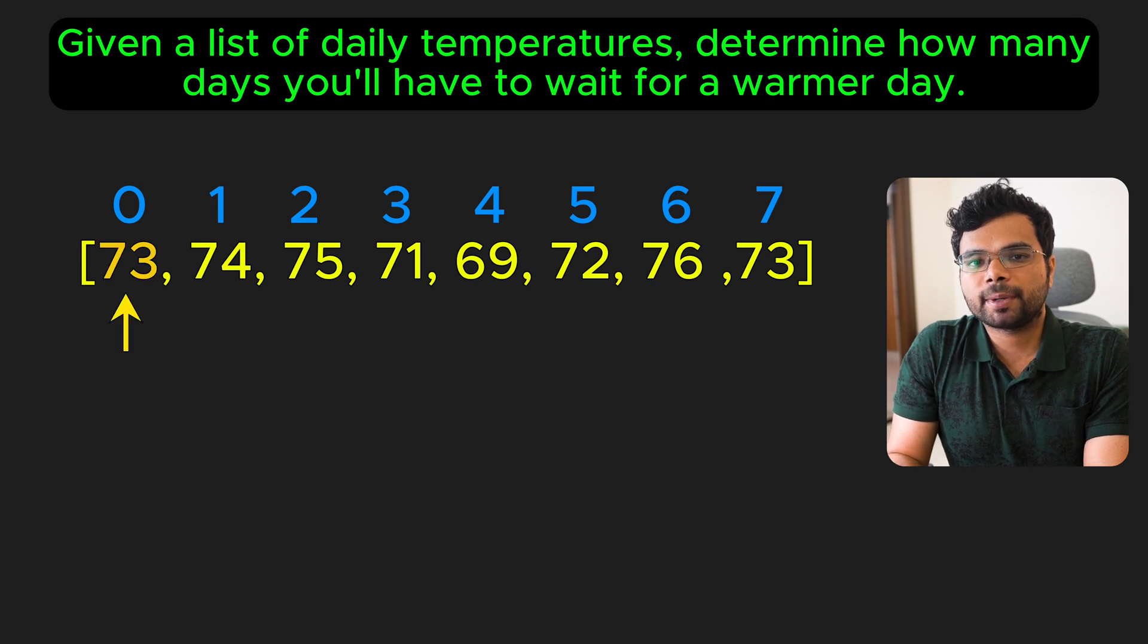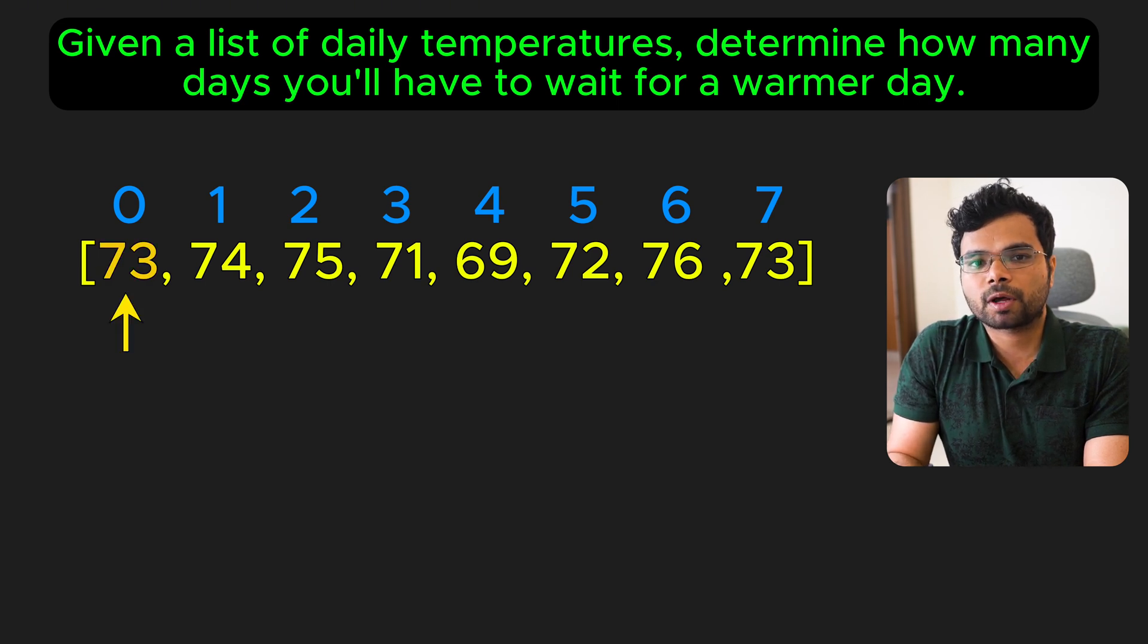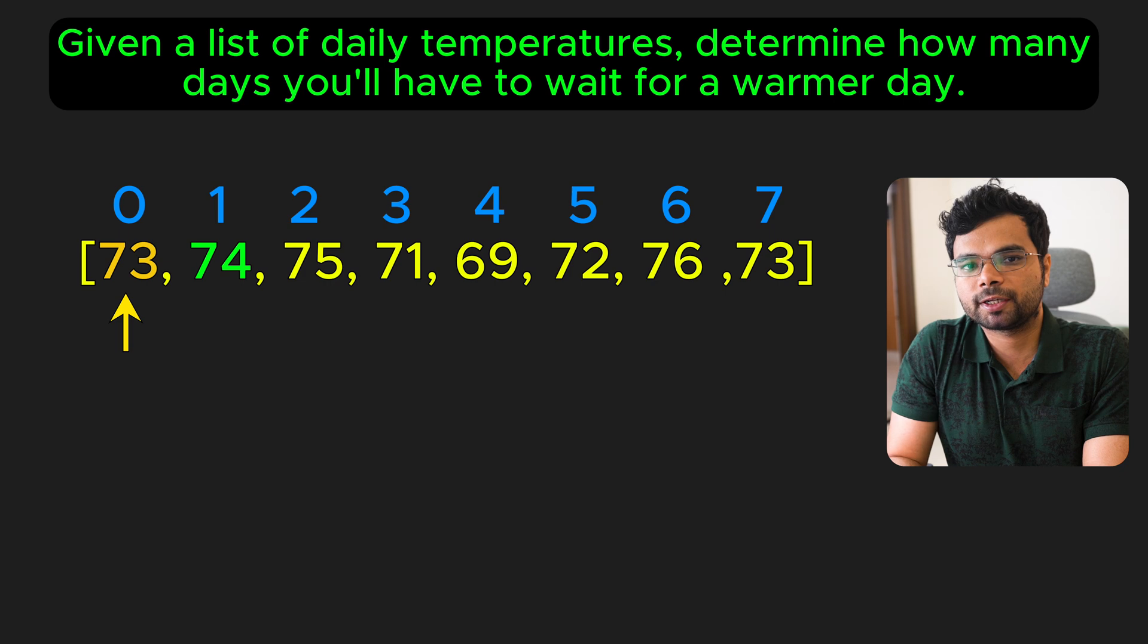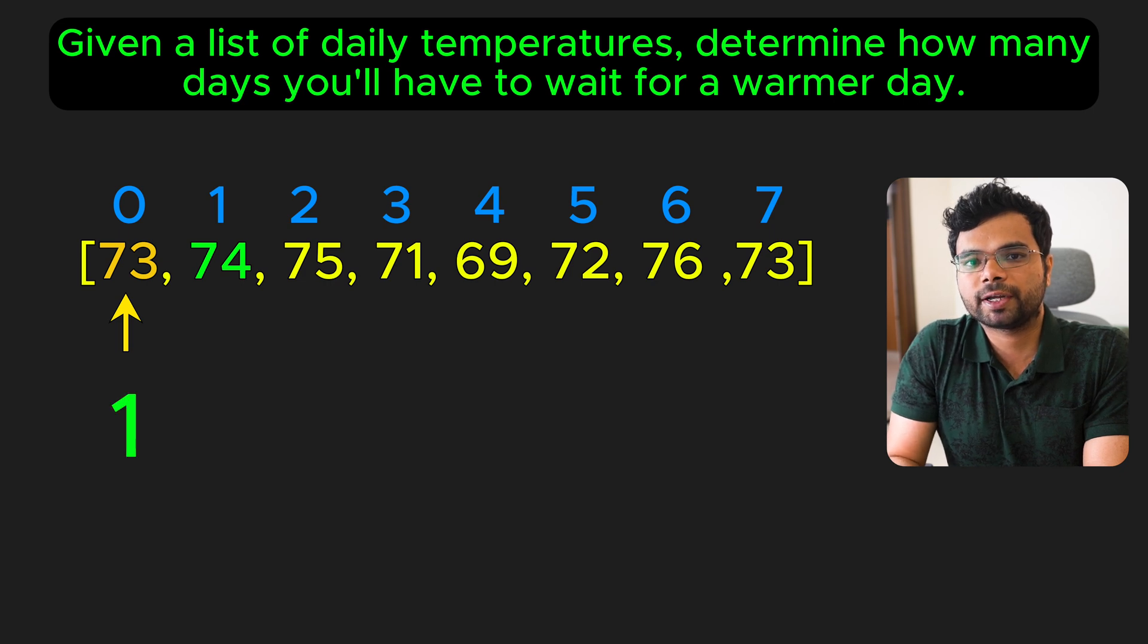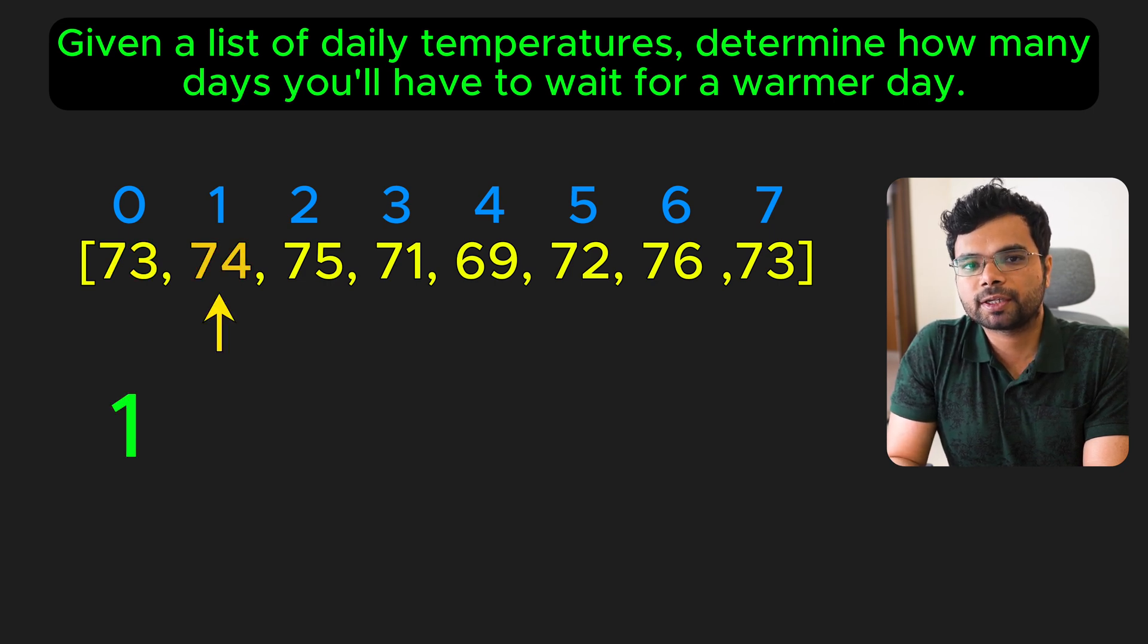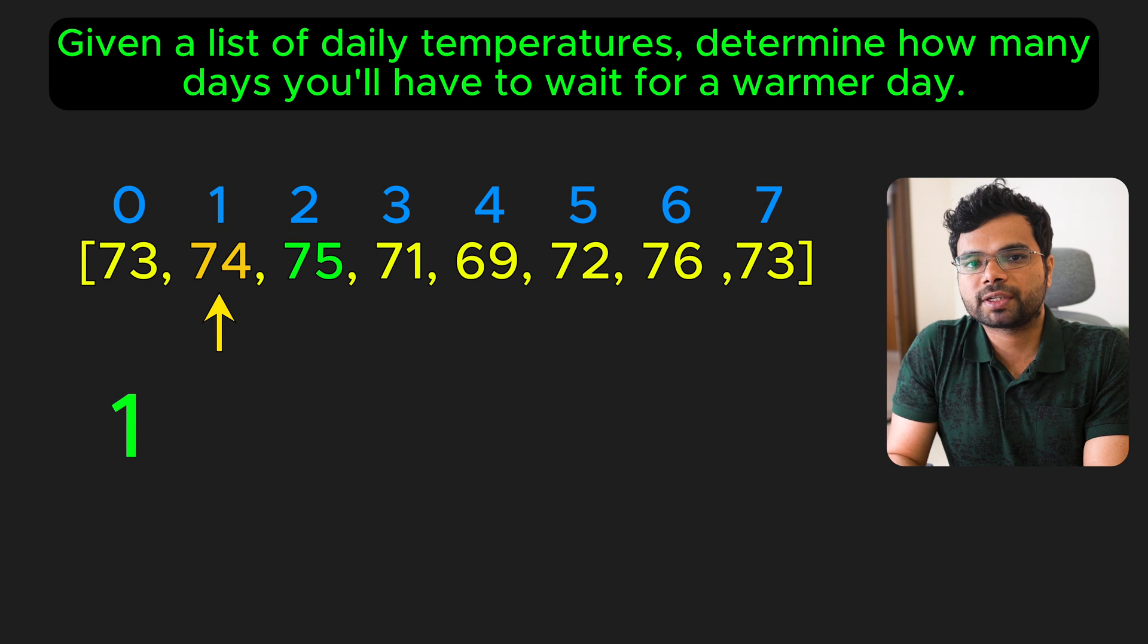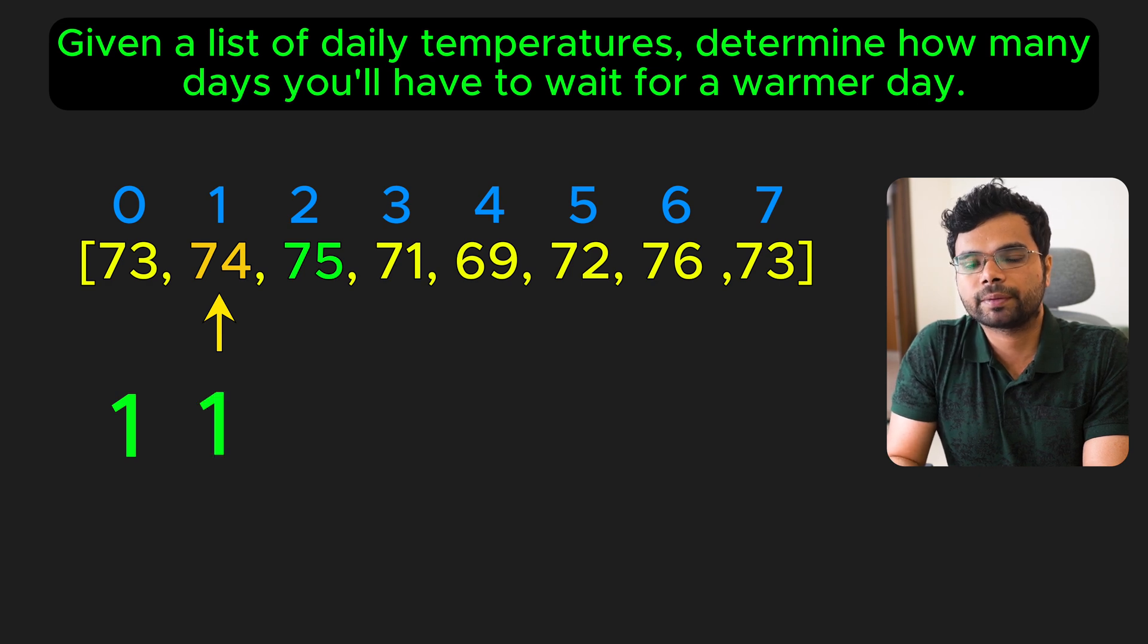Imagine you have the following temperatures over 8 days. On day 0, the temperature is 73 degrees. The next warmer day is day 1, when it's 74 degrees. So for day 0, we wait 1 day. On day 1, it's 74 degrees. The next warmer day is day 2, which is 75 degrees. So again, we wait 1 day.